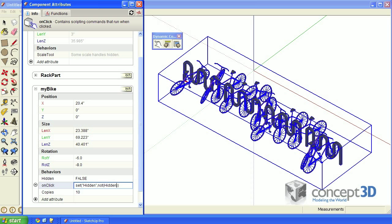Now there's a few things to notice here. The onClick attribute wants a behavior, not a formula. That's why we don't have an equal sign to start this. Next, because we're telling an attribute to do something, and not necessarily that attribute's value to do something, the attribute is in double quotes here.